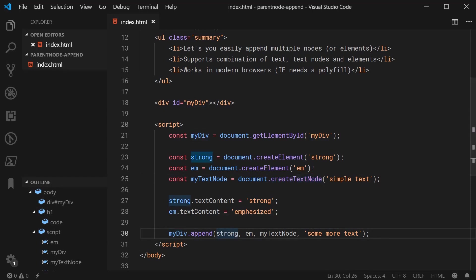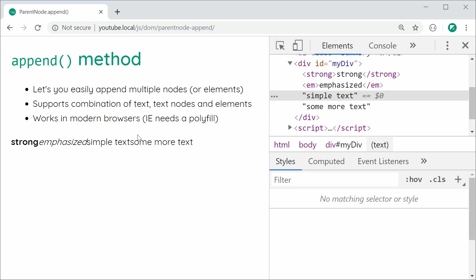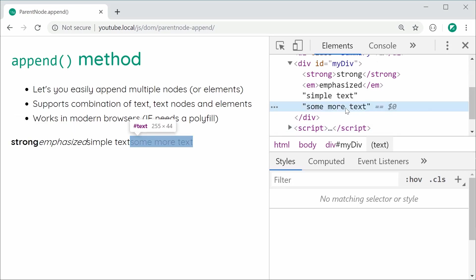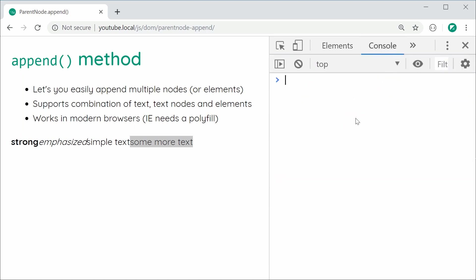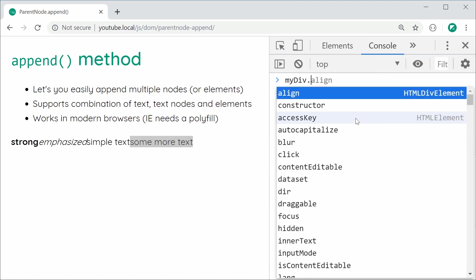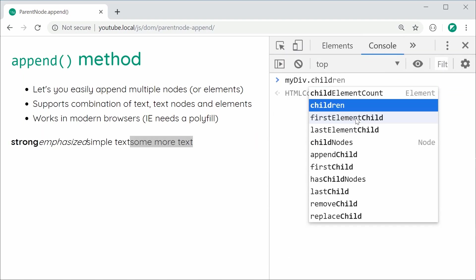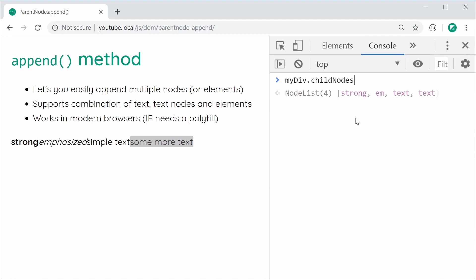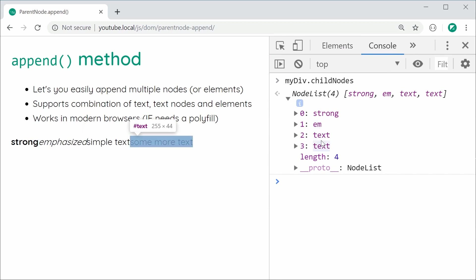Alrighty, save this refresh. We see we get the text appearing perfectly fine and here in the inspector, we can see we get a separate text node for the some more text. If I was to go to the console and say myDiv.childNodes, this node list will give us the strong, the em, and the two texts right there.